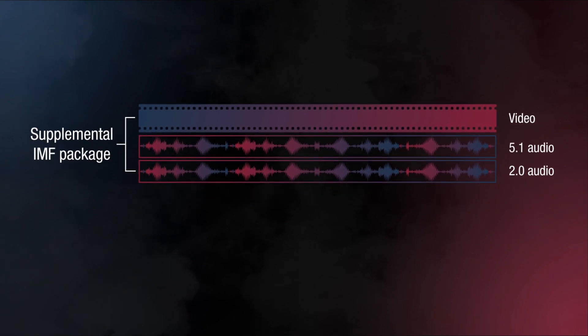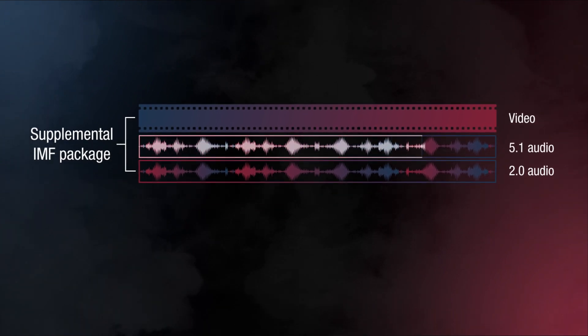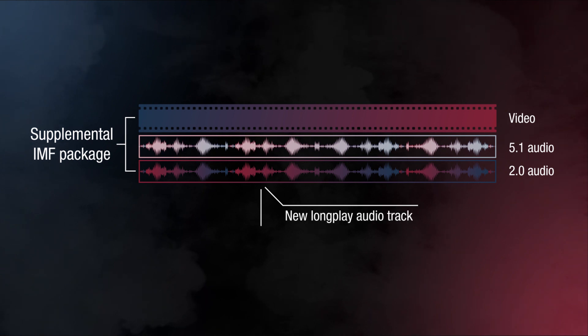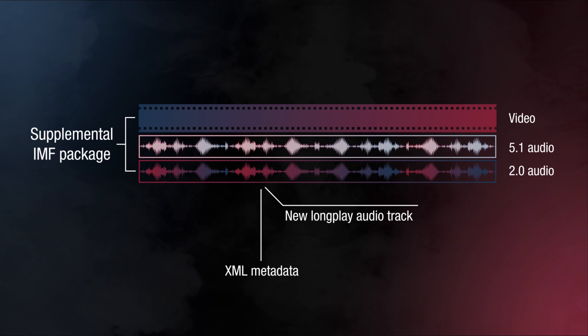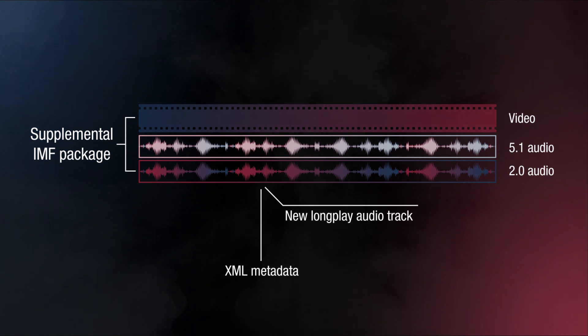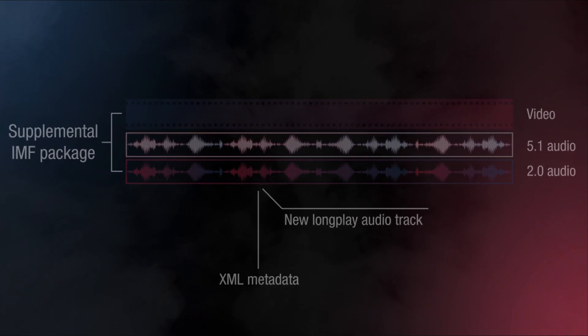An IMF supplemental package that replaces audio will only contain those audio tracks that were changed, as well as updated timeline metadata that will combine these tracks with assets delivered in previous IMF packages. IMF supplemental packages allow us to replace audio without re-rendering or delivering a single video frame.